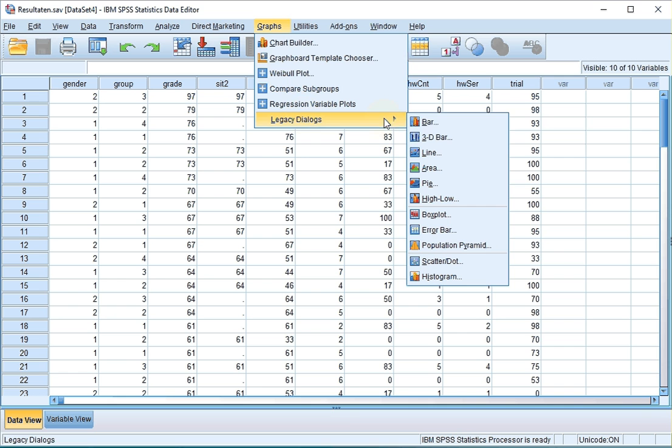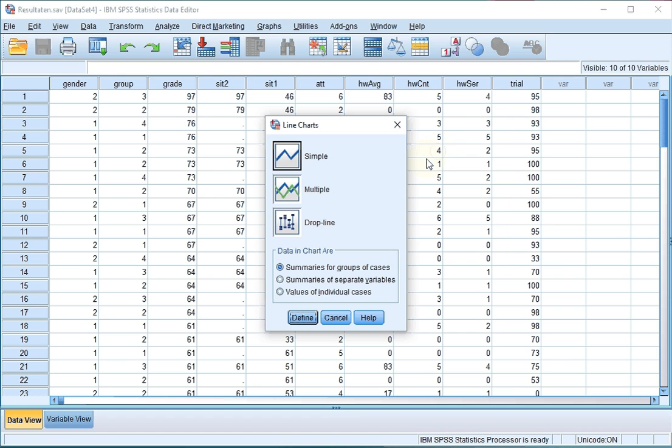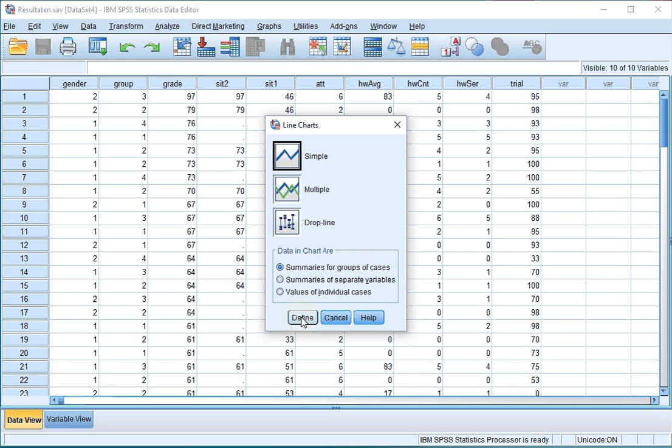and then legacy dialogs, and then select a line. Make sure you select simple, and at data in chart are make sure the summaries for groups of cases is selected, and click on define.